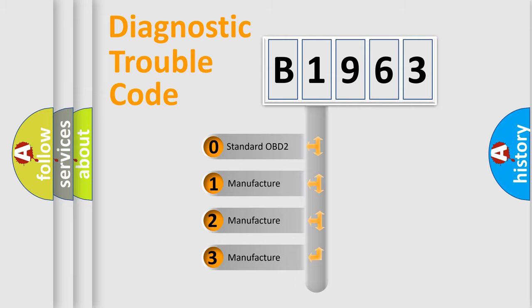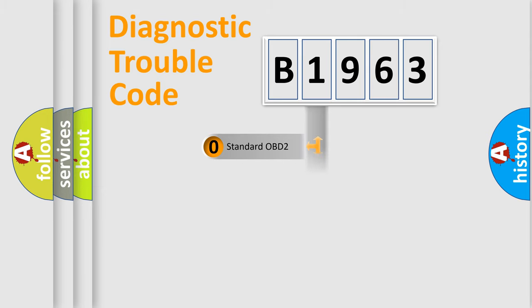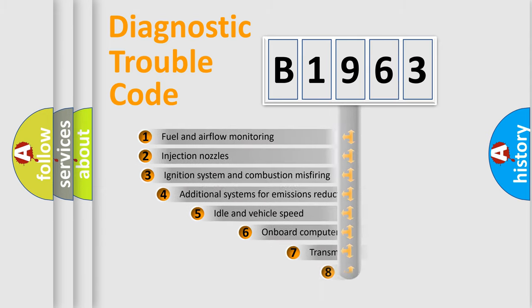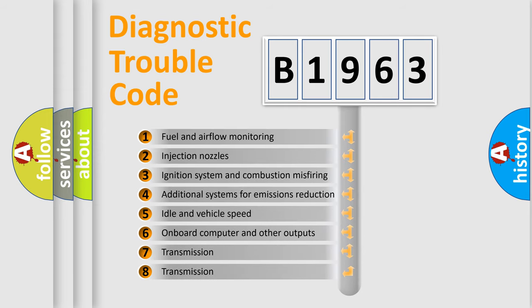If the second character is expressed as zero, it is a standardized error. In the case of numbers 1, 2, or 3, it is a manufacturer-specific error.